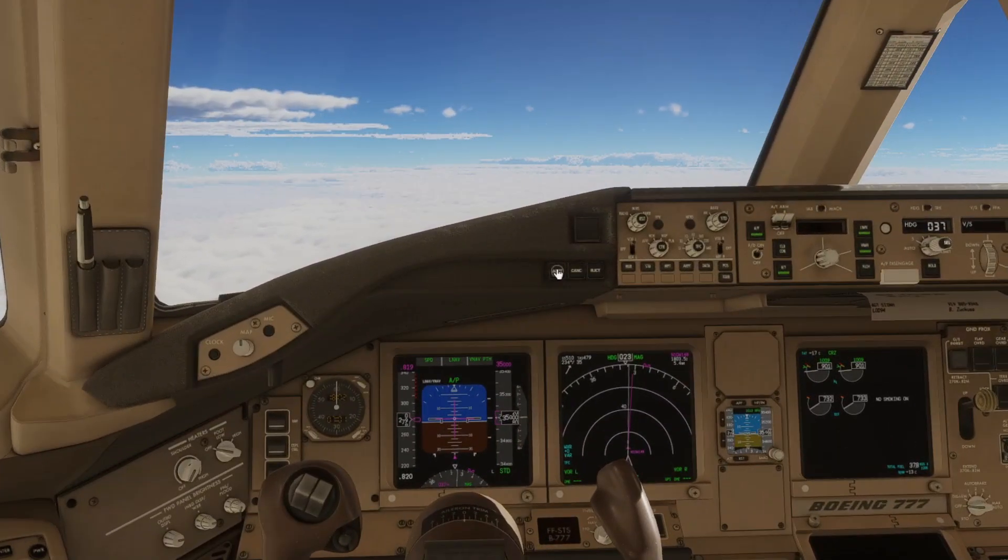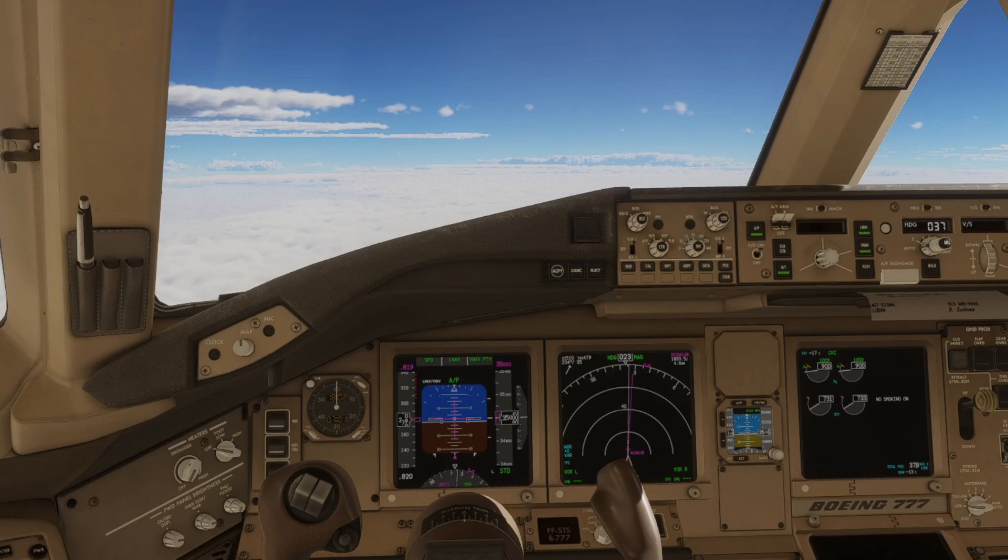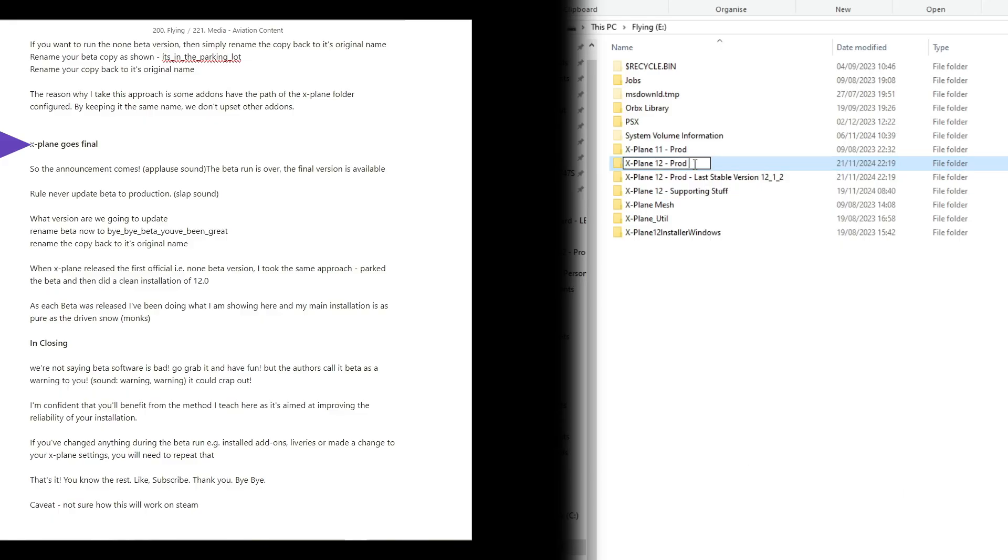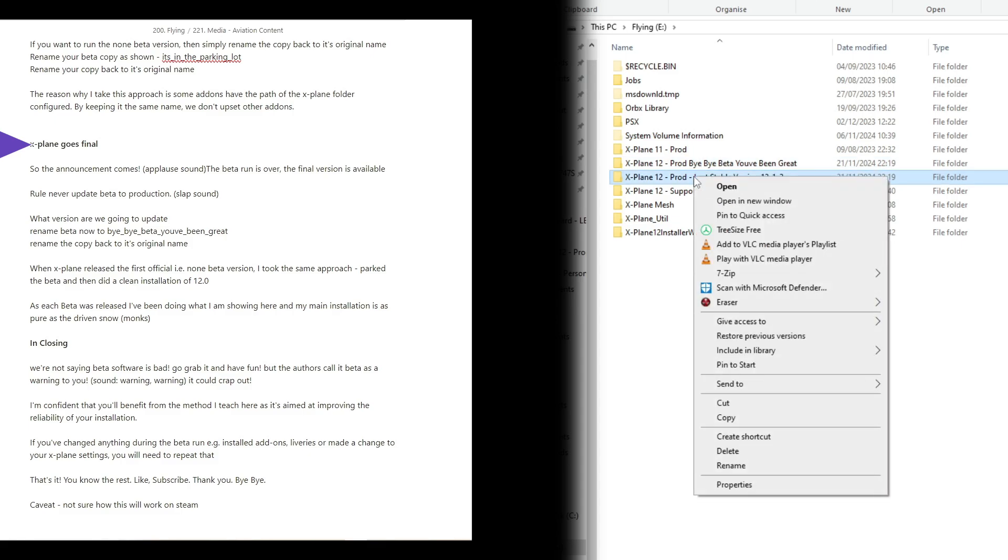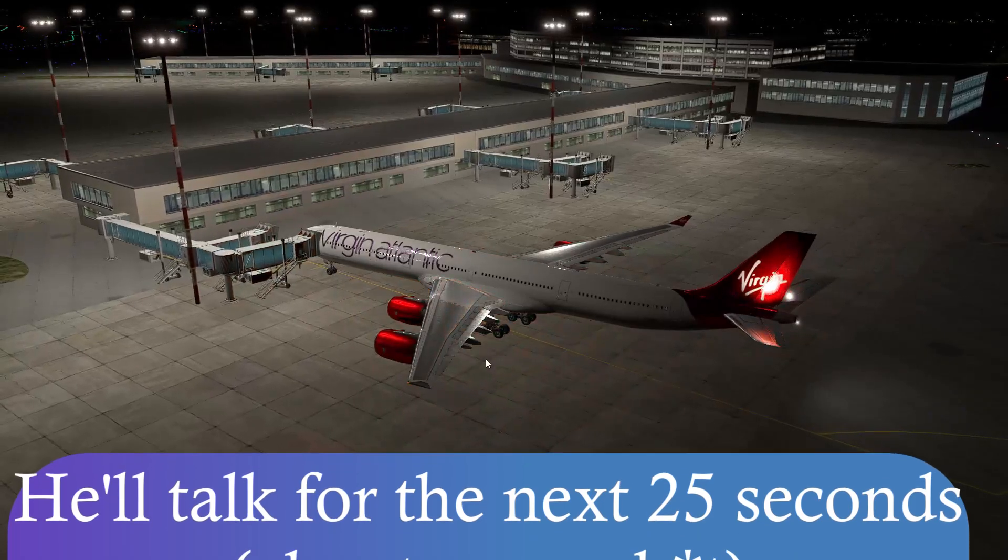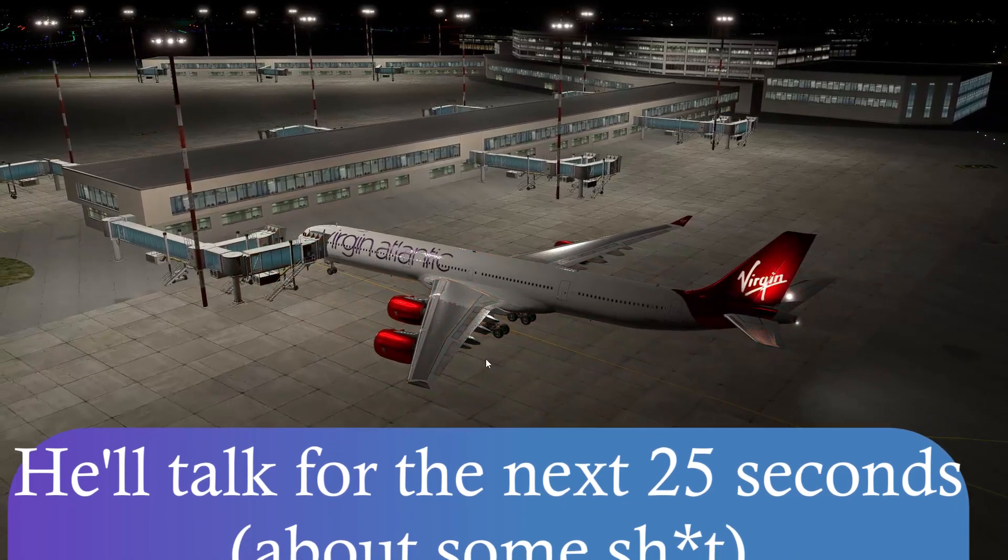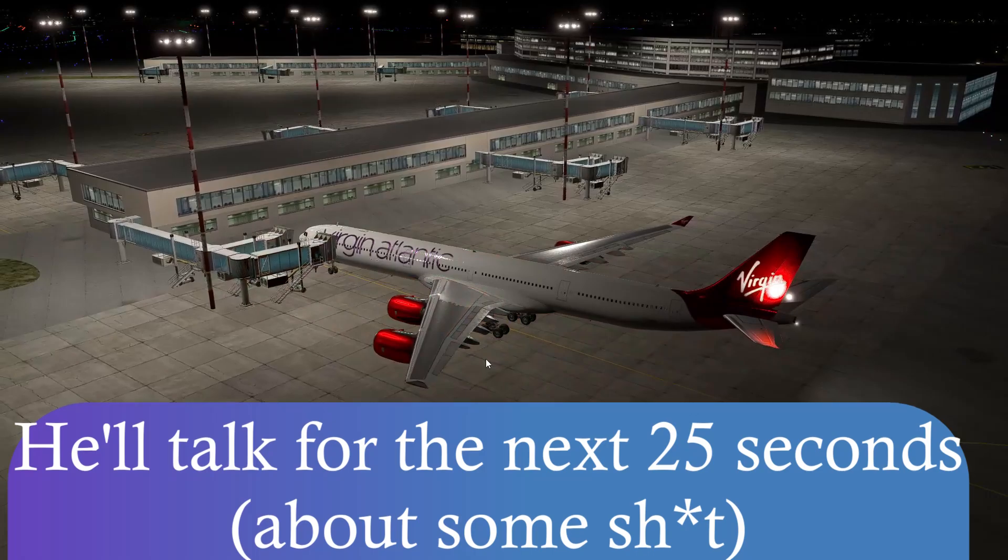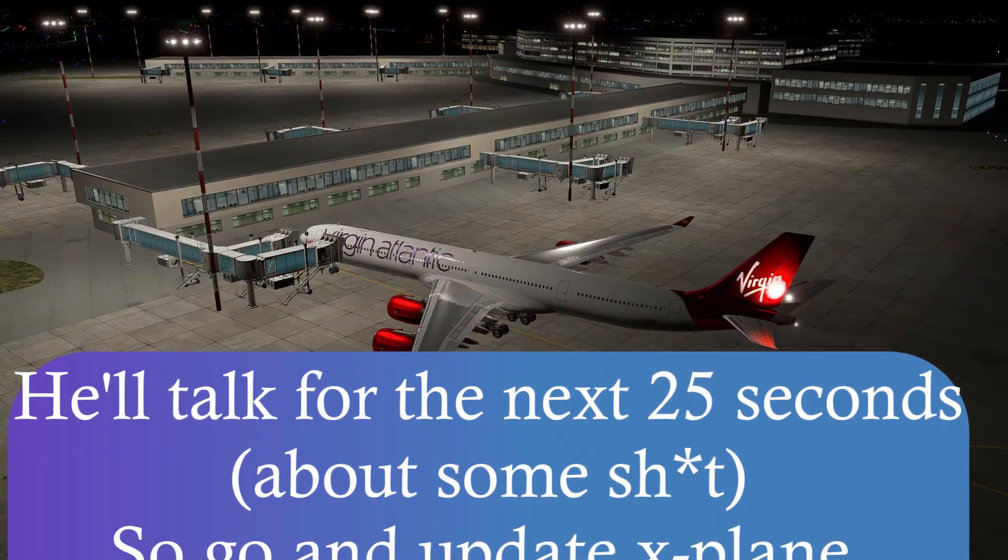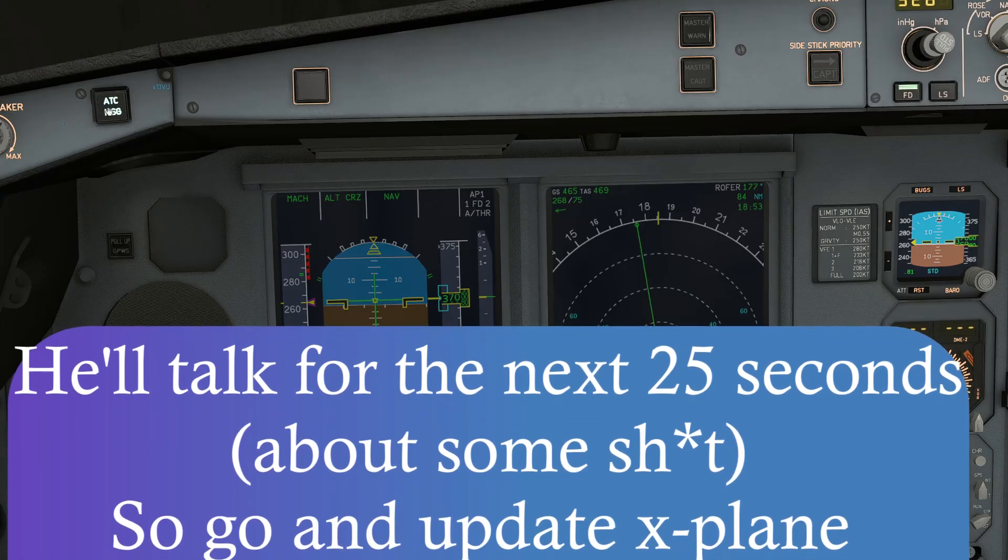And the announcement comes. The beta run is over. The final version is available. Never update your beta to live. What version are we going to update? Well, you're going to rename your beta as shown and you're going to rename the first copy you took back to its original name.